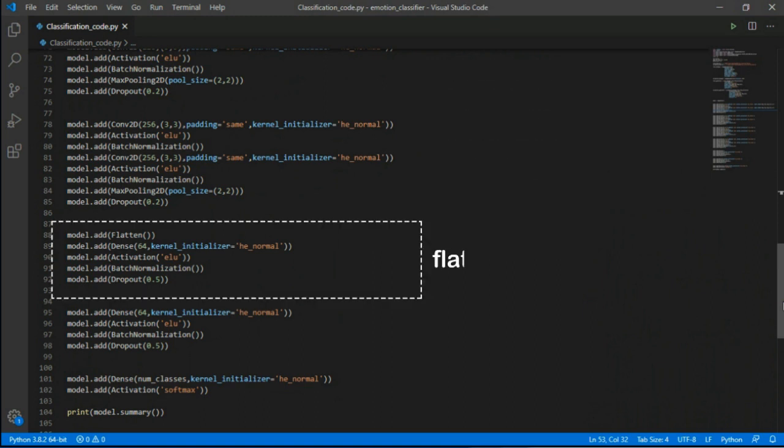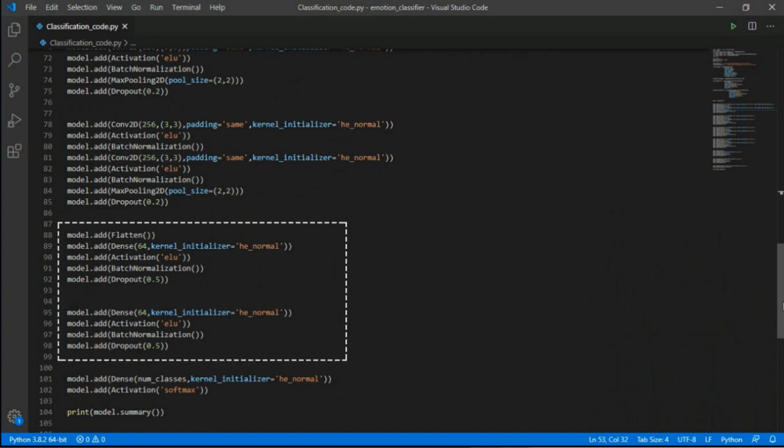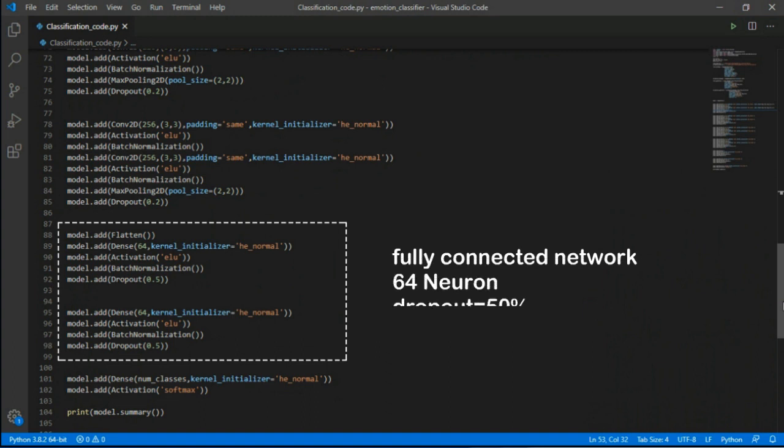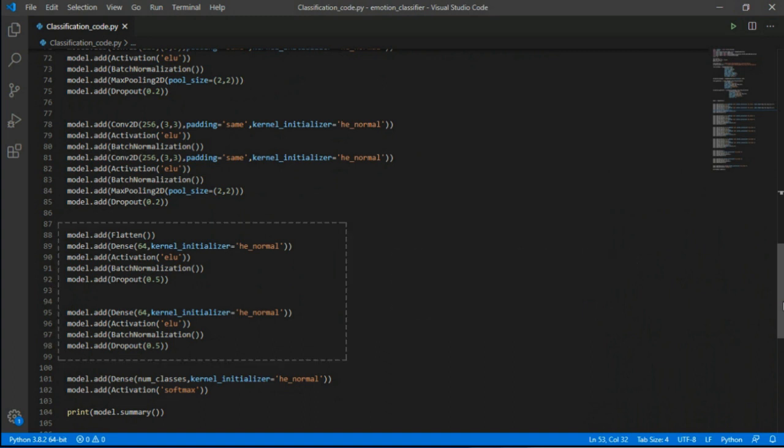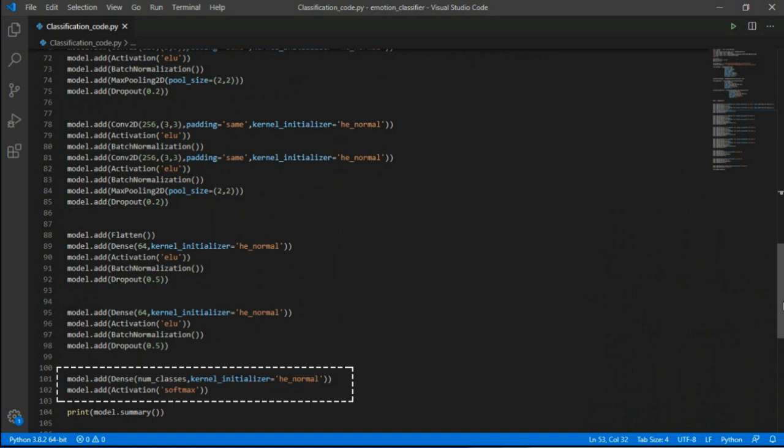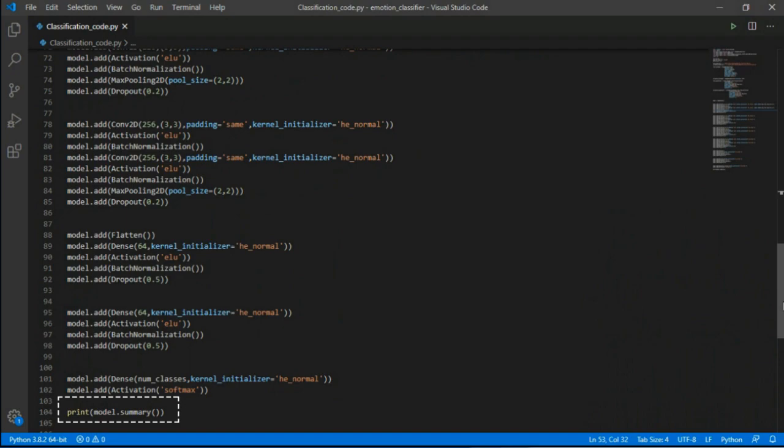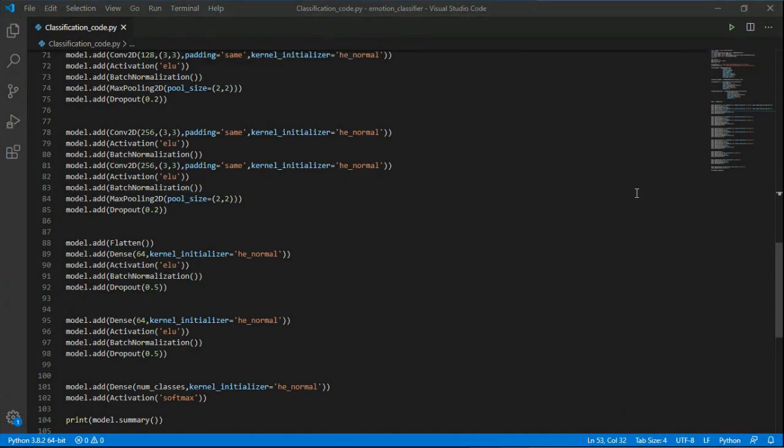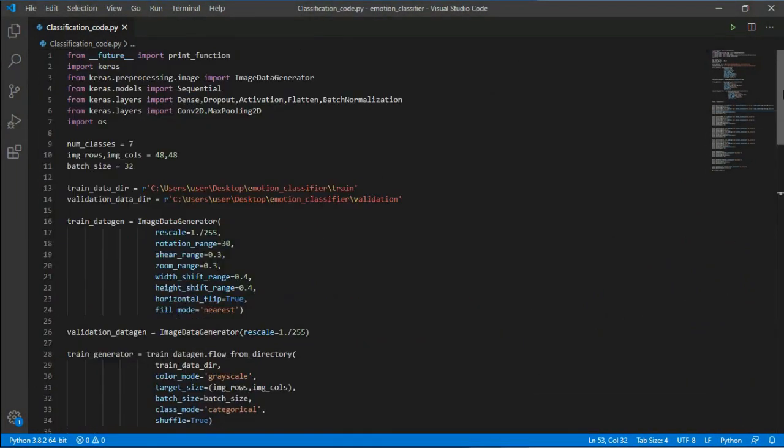After defining the network, it's time to flatten the network where it will not have a matrix. This code will create a fully connected network having 64 neurons and having dropout of 50%. So in this code it will specify the number of neurons to be used. Now it's time to save and print the model.